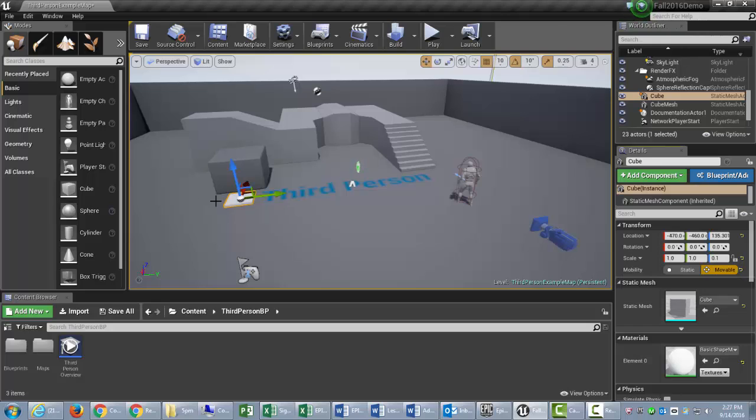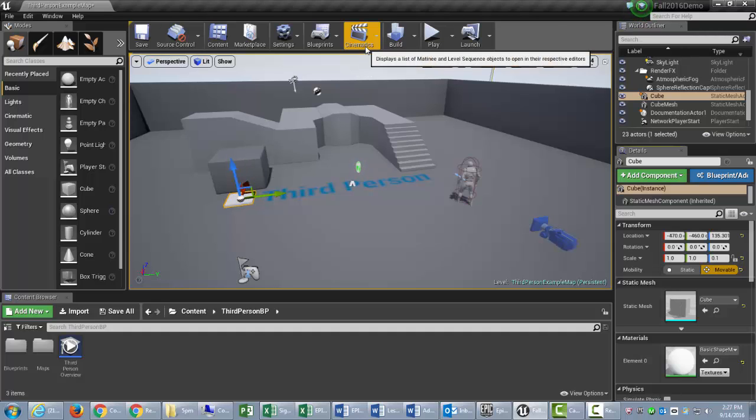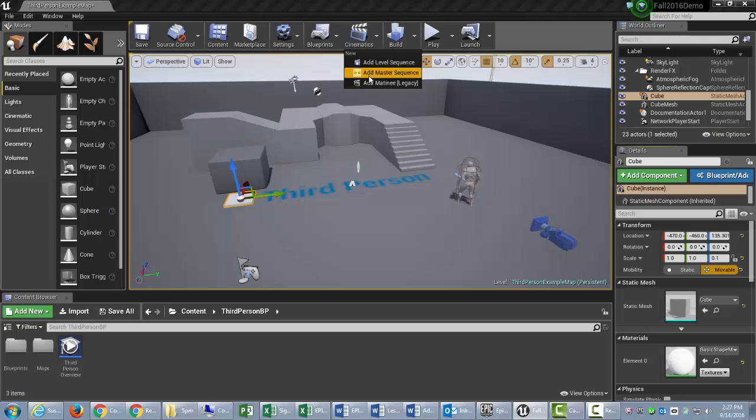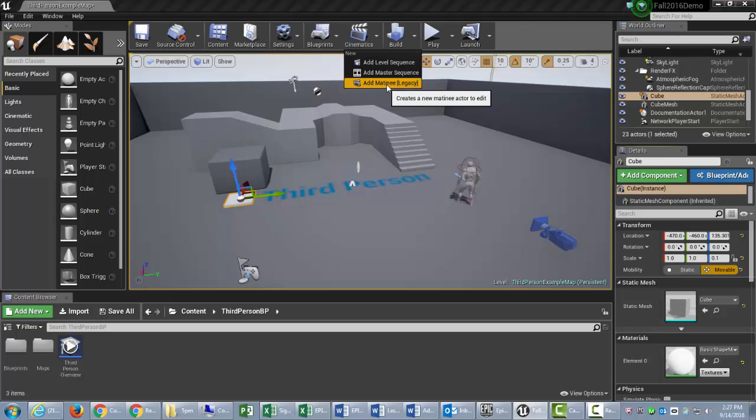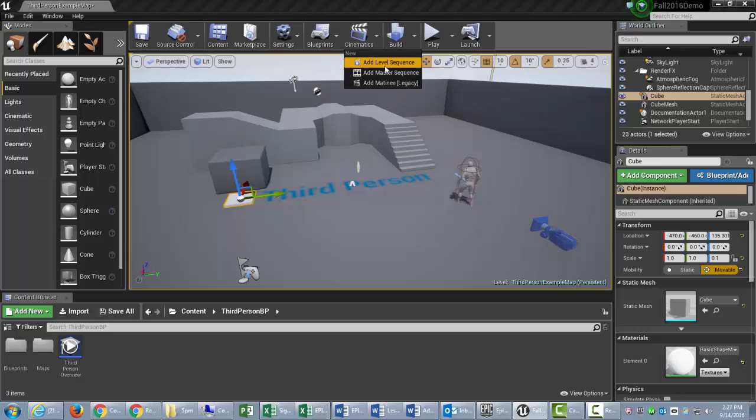Now let's go and actually animate this moving up. So we'll go into the Cinematics button, and then we used to use Matinee, but that's now a Legacy feature. So we are going to do Add Level Sequence.